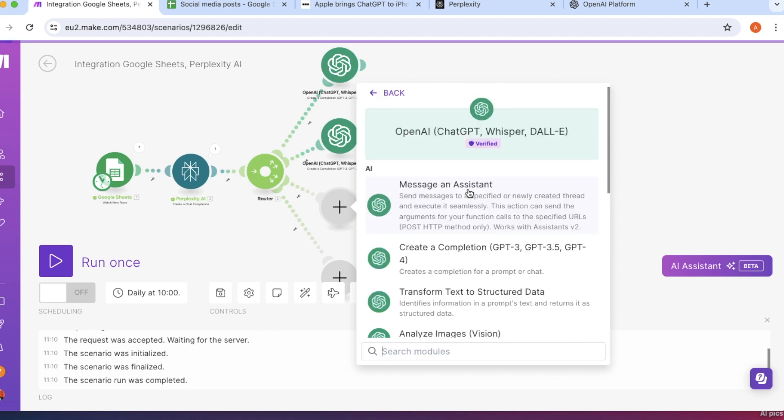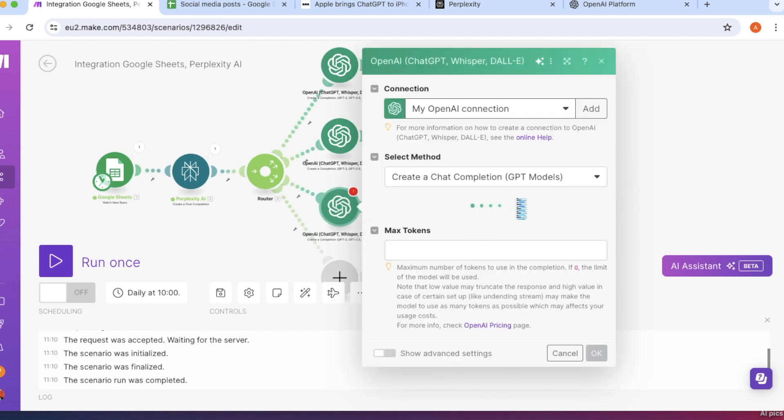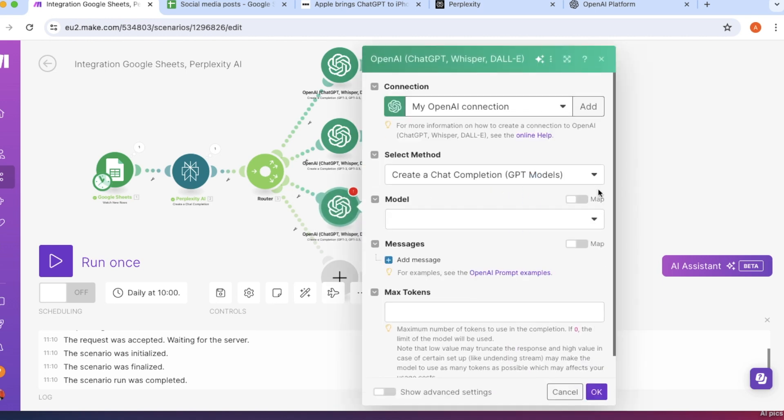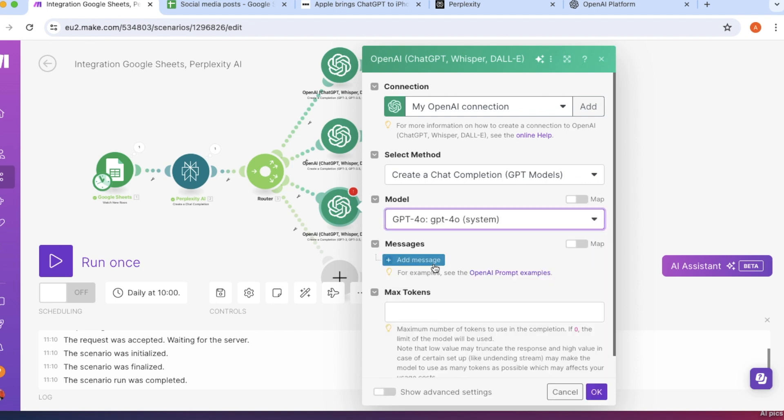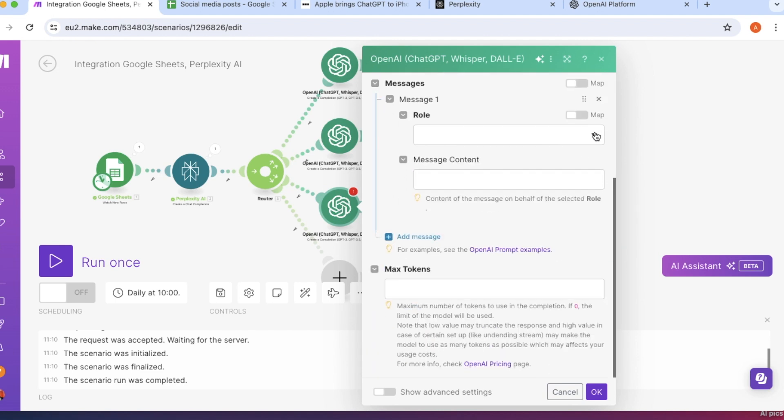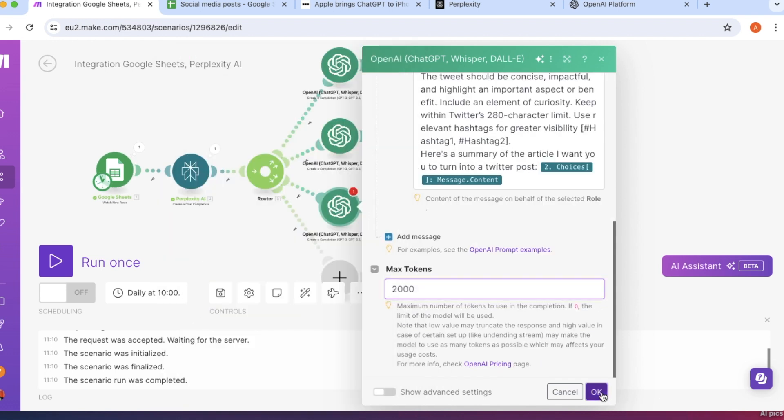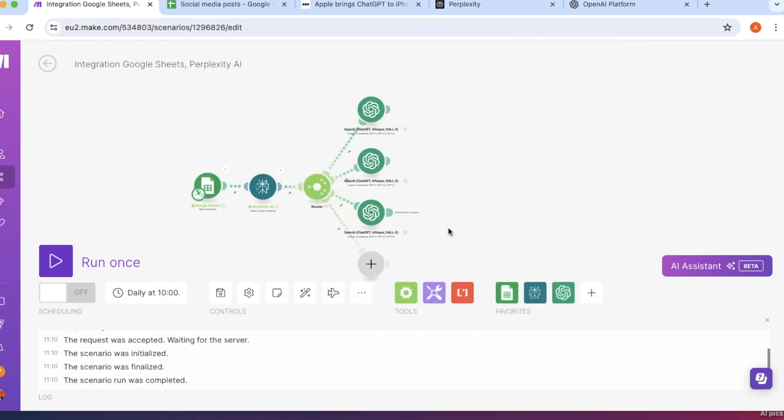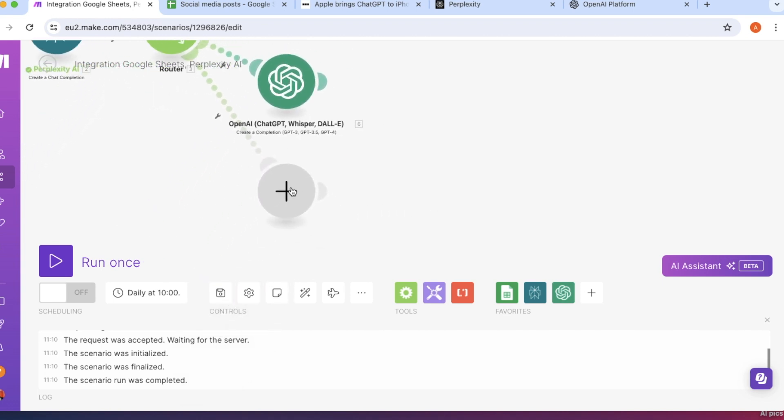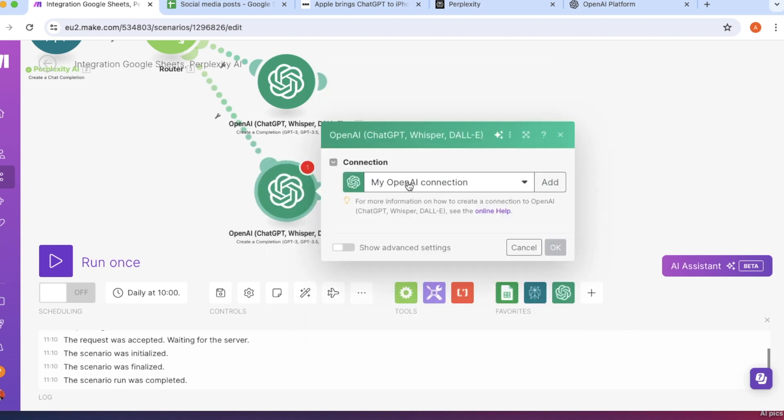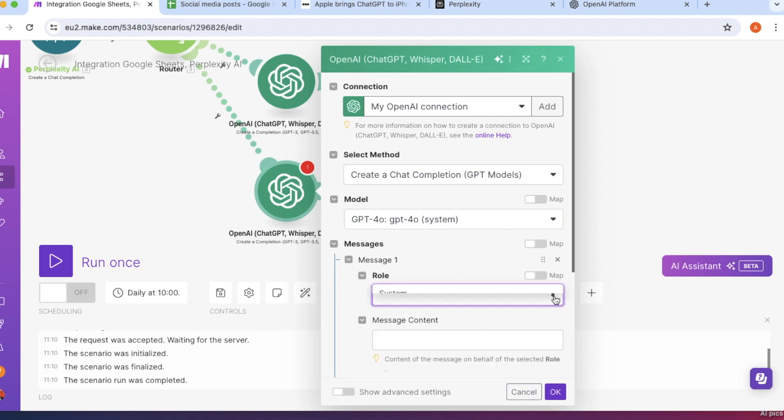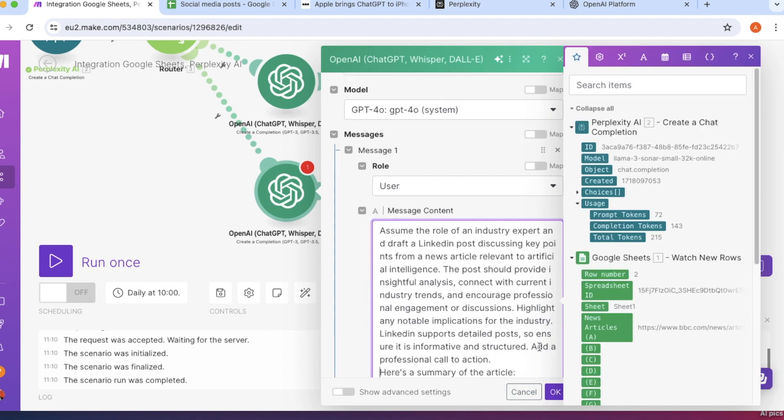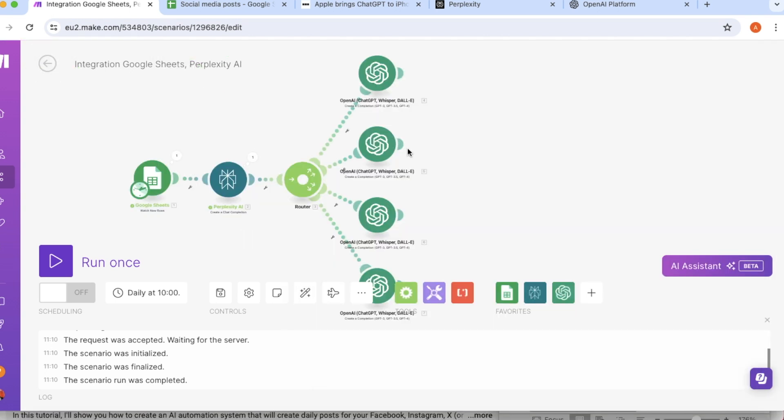Now that we have our Instagram set up, let's do the same for X or formerly Twitter. So now we're just repeating the whole process for Twitter. And so here I've set up the OpenAI module, just as we have done previously. And I put my prompt again, you can just copy paste it from the description section. And under the choices and message and then under content, I'll just populate the summary of the article I just made. And I'm going to press OK here at the bottom. And lastly, I'm going to set up the same automation for my LinkedIn.